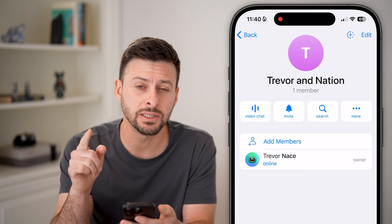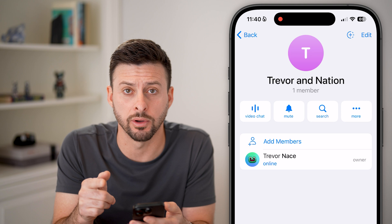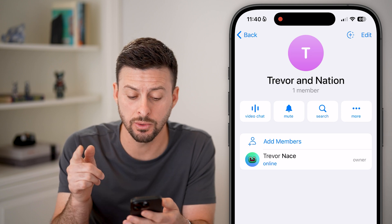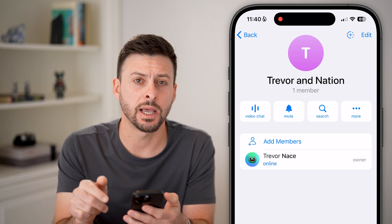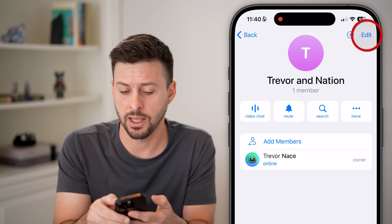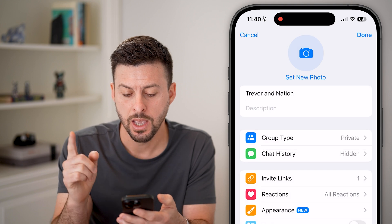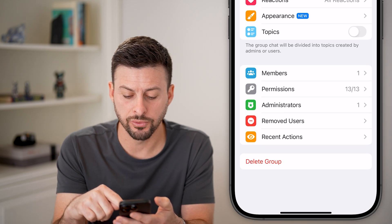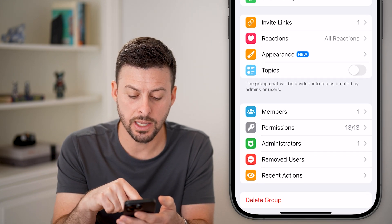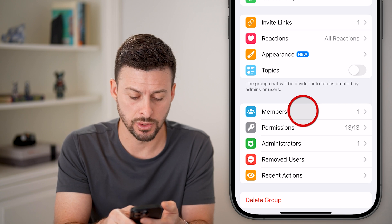Keep in mind, you need to be an admin or an owner of this group to do this. But now you can just tap on Edit at the very top, and then scroll down and tap on Members towards the bottom.